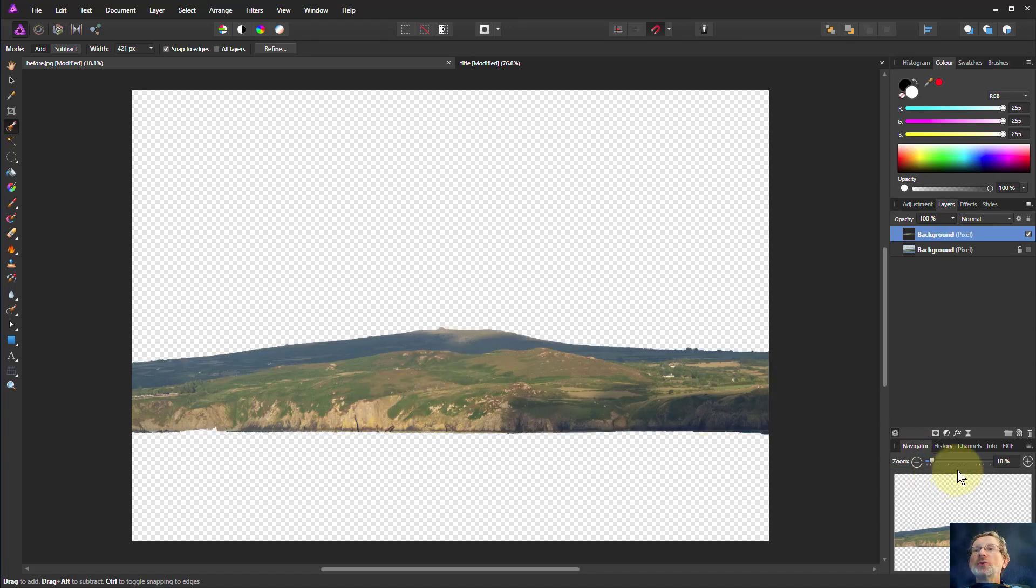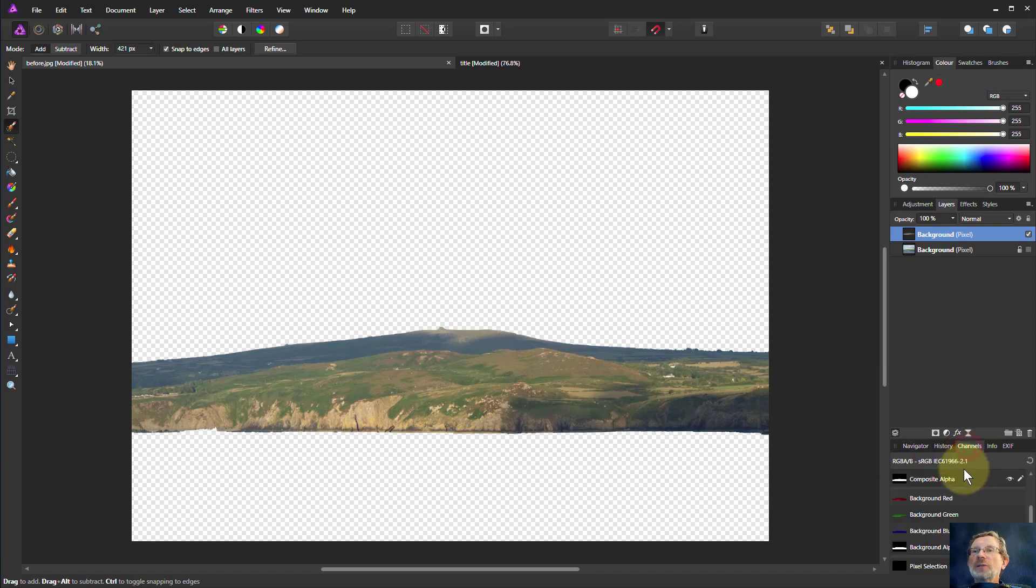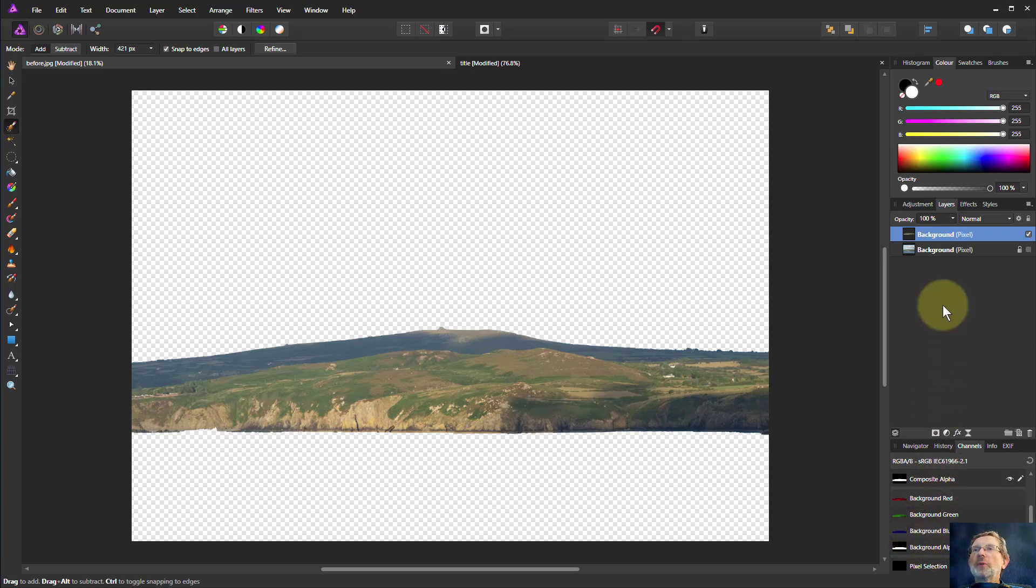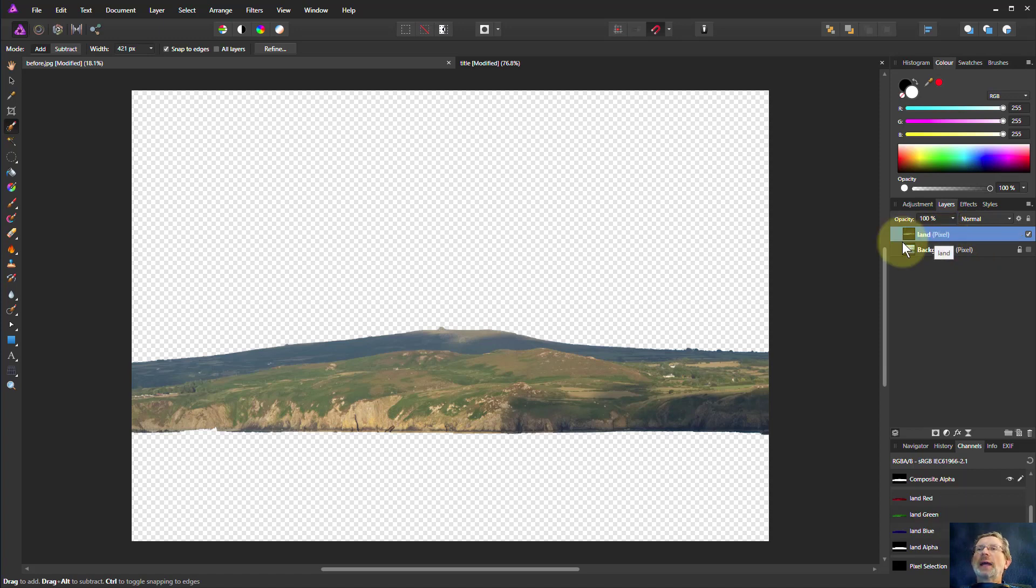Now let's get rid of that. You can also do this using the channels panel down here. So here we've got the background alpha here. In fact we've got two things called background. So let's just change the name of them so we can see what they are. Let's call that one land. So background is the original and this one is called land.